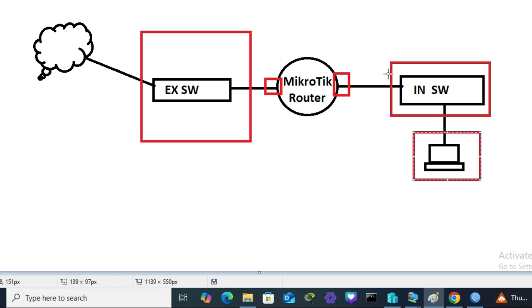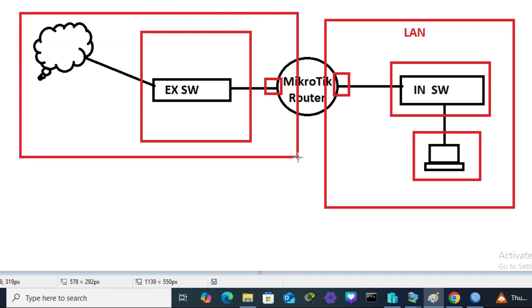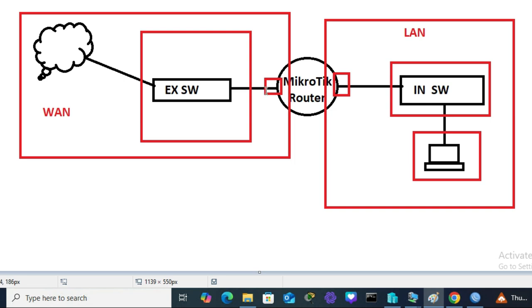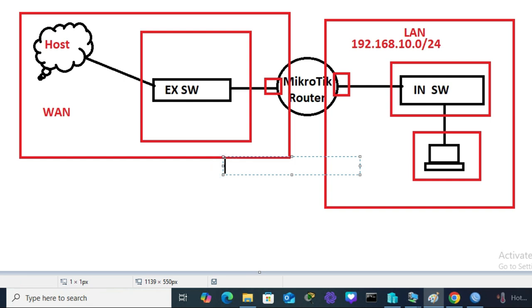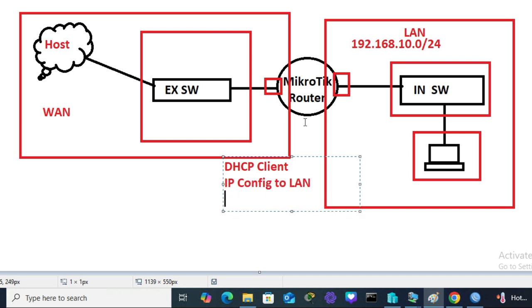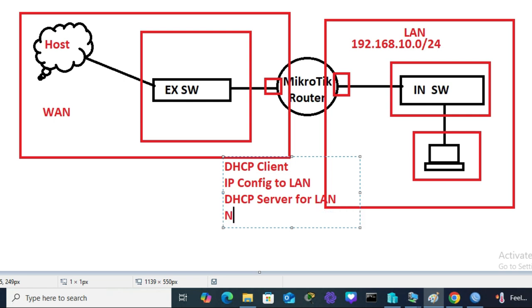This is my LAN network and this is my WAN network. In the previous tutorial I showed how to connect ether1 to the external virtual switch to get internet, and ether2 to the internal virtual switch to provide internet to the LAN. My LAN IP network is 192.168.10.0/24. In the MikroTik router I have to configure: first, DHCP client to get IP address and internet from the ISP; then assign IP address to the LAN interface; then configure a DHCP server; then NAT; and then the default route.